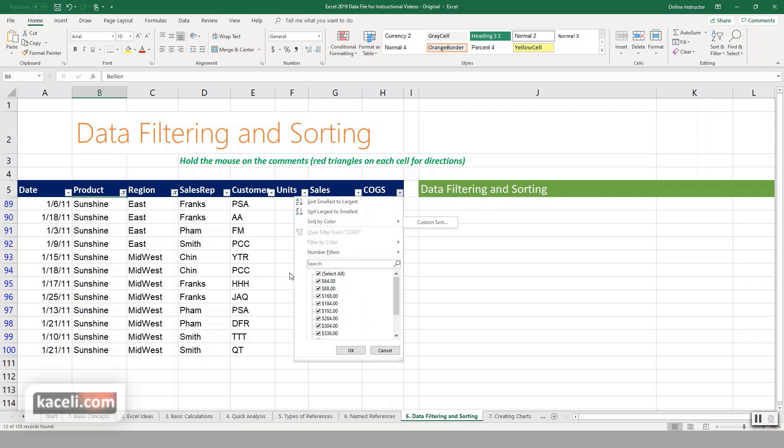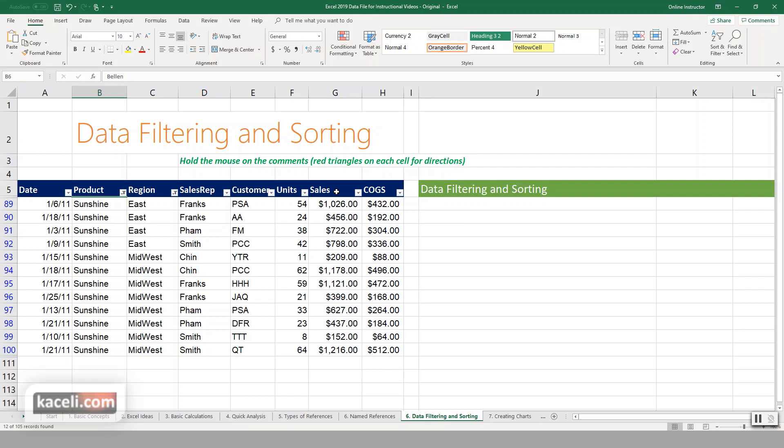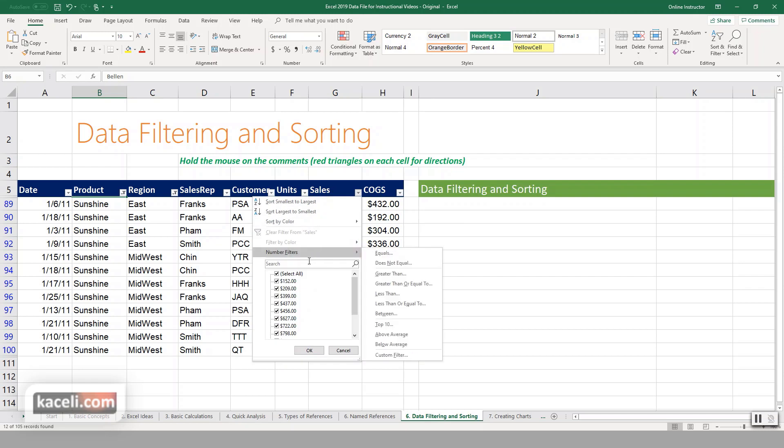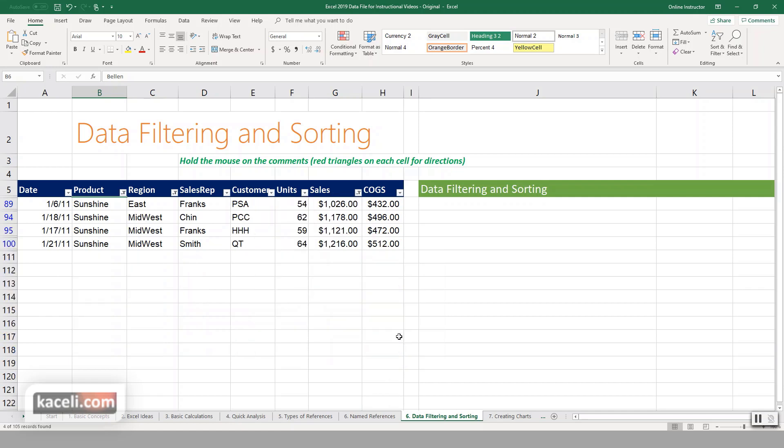Obviously you can add additional criteria by a specific amount and such. And you could use under the number filters, you could say give me only those items above the average, or give me only those below average, or you can create your own custom filter.